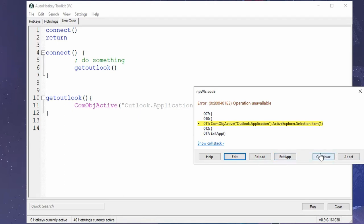You can continue executing. So if the error thrown is something that you can recover from or you can continue the next lines, you just hit here, and it would just ignore the error and continue with the next ones.